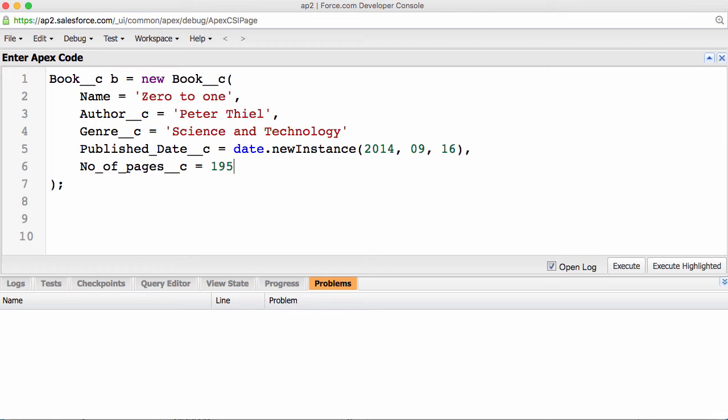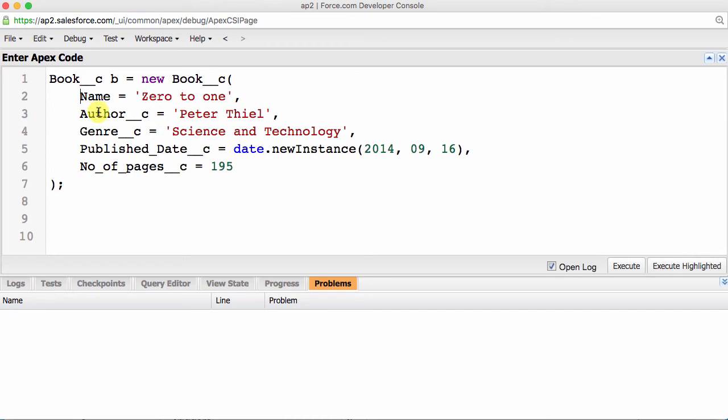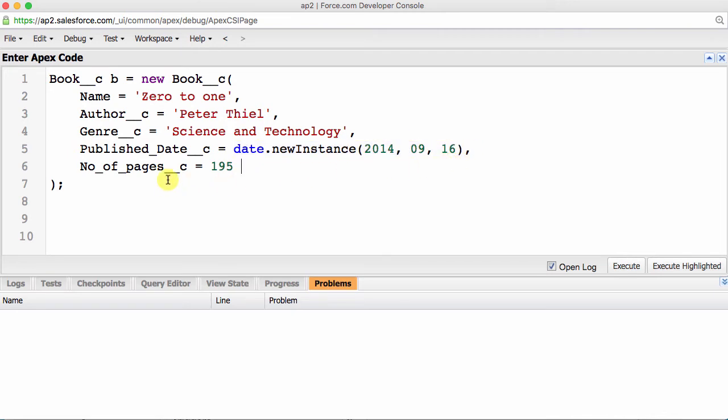What we are doing with lines 2 to 6 are assigning a value to each of these fields in our Salesforce Book object. First, we are initializing a new S object. Then, we are assigning a value to each of these fields in our Salesforce Book object: Name, author, genre, publish date (this creates a date, September 16, 2014), and number of pages.